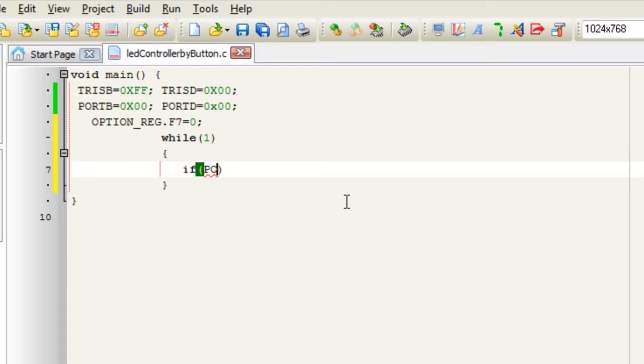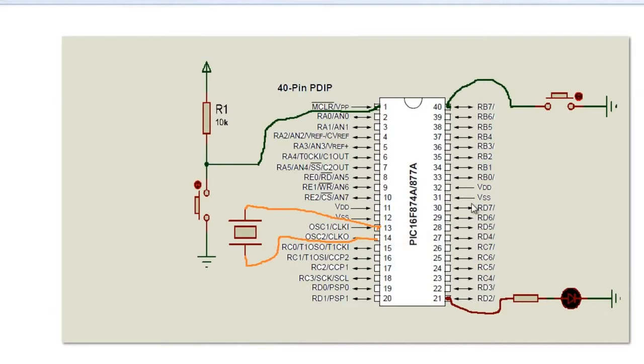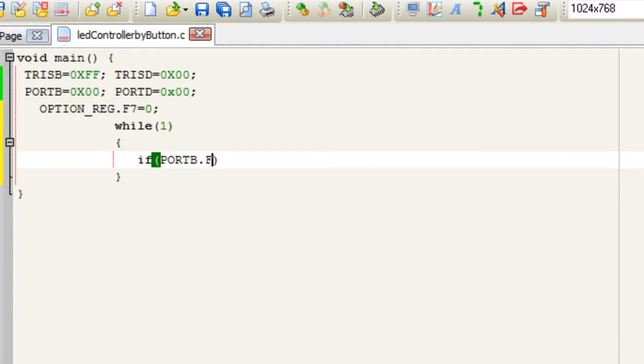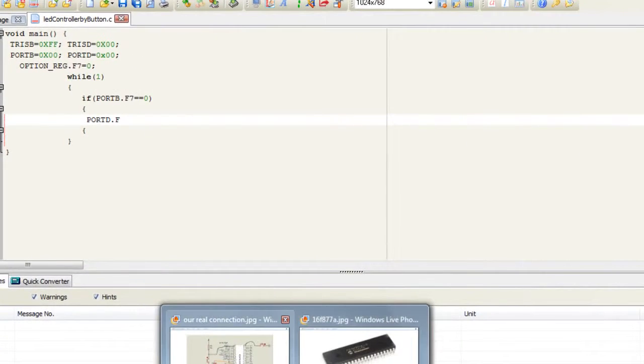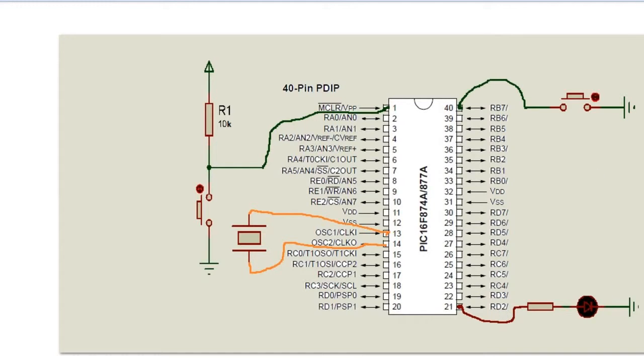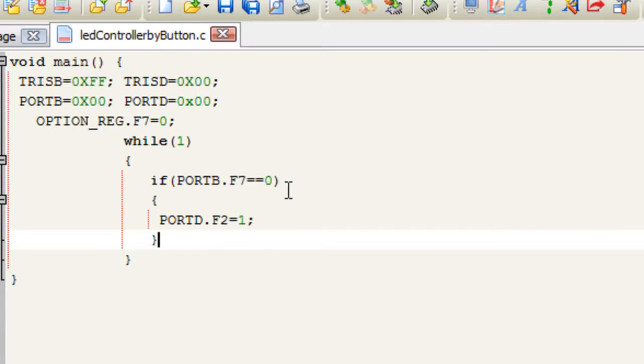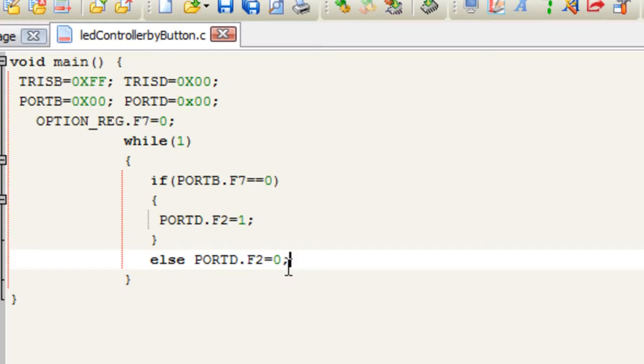Okay let's get to the point now. We want to make an if-else statement. If PORTB.F7 == 0, it means it's pushed, do the following: make PORTD.F2 = 1. And I have to write else, PORTD.F2 = 0. So whenever you press this button this will turn on and whenever you release it, which is else, it will be off.